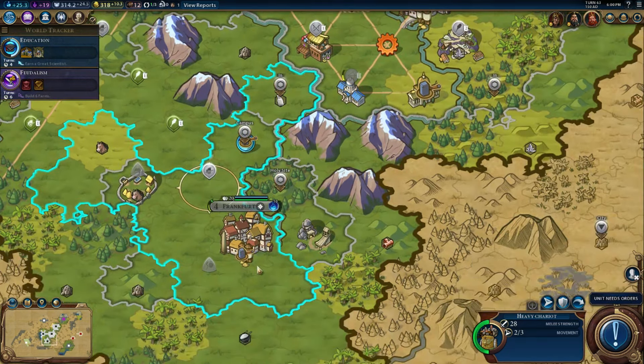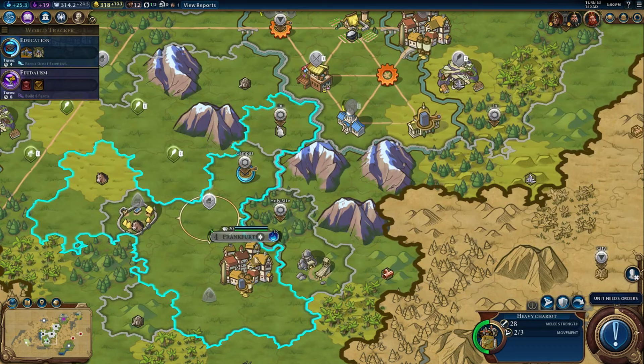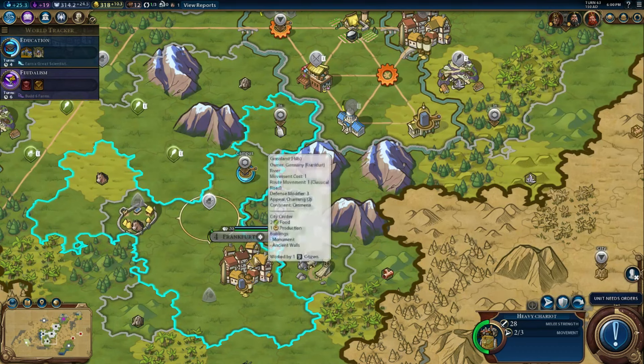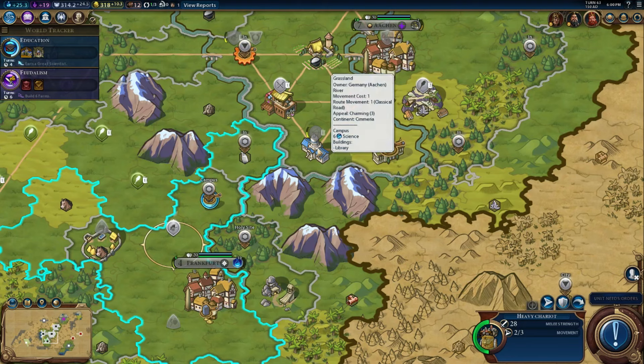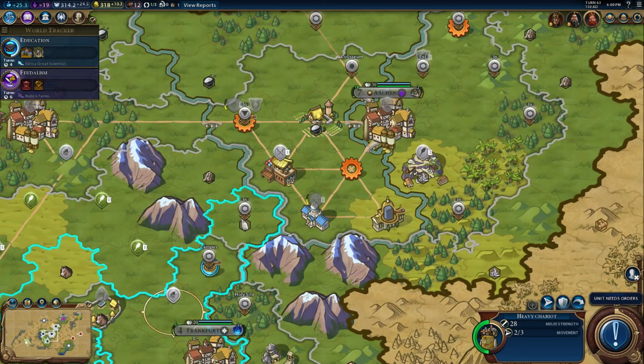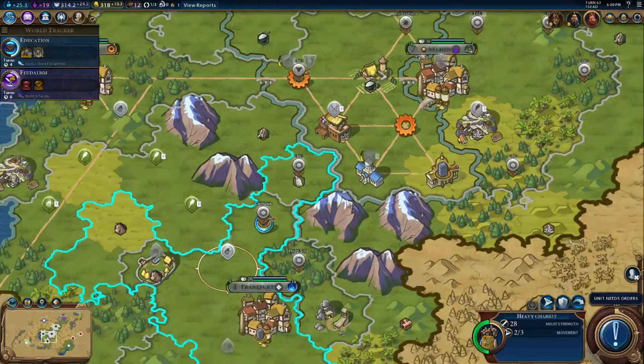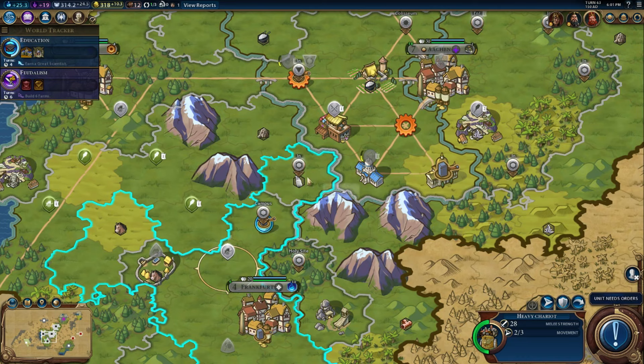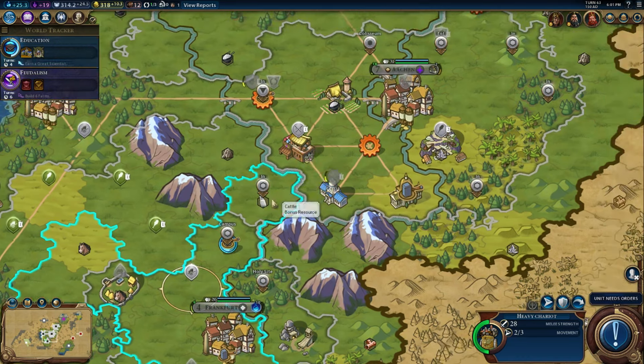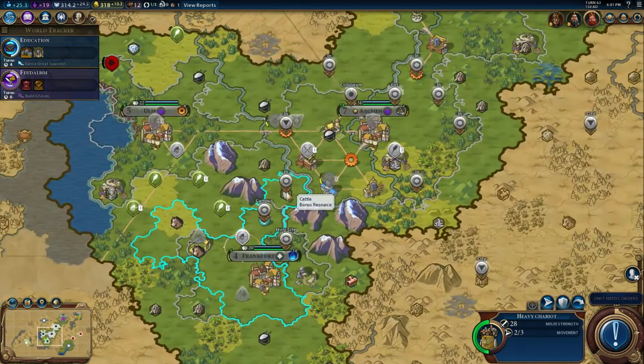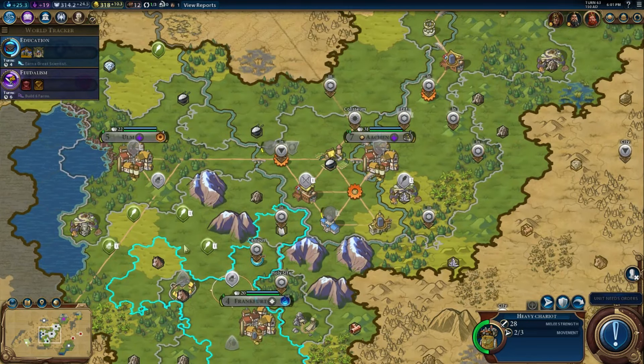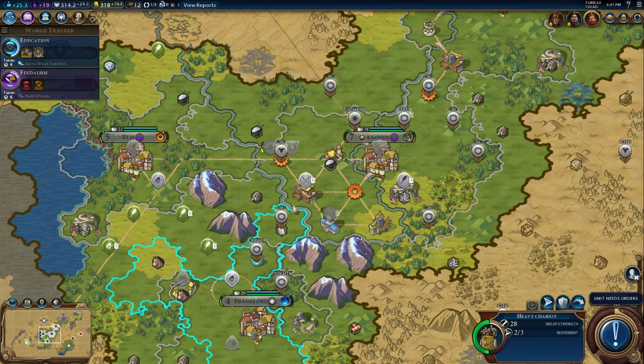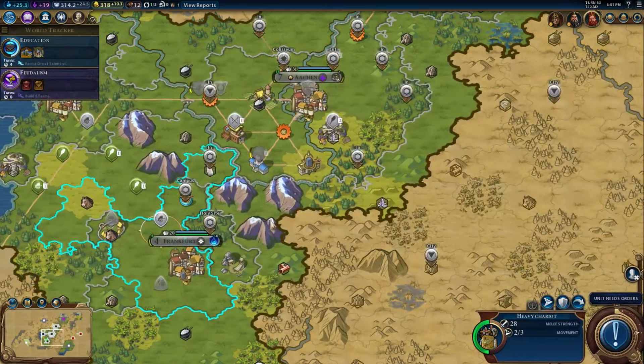So according to my diagram, the Industrial District of Frankfurt should have been right here where this campus is. However, I wanted to get the mountain adjacency bonus for the campus from Aachen. So instead, we're placing the Industrial District for Frankfurt right here, which is fine because it's still within range of providing its benefit to these four cities.